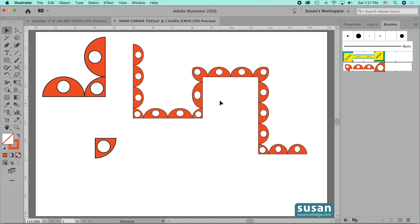So now if you ever need an inner corner tile, all you need to remember is: once you design it, rotate it 180 degrees, and your pattern brush should come out just like you expected. I hope this has been helpful and you'll join me again soon for another tutorial on creating pattern brushes in Adobe Illustrator. Thanks for watching. Bye now.